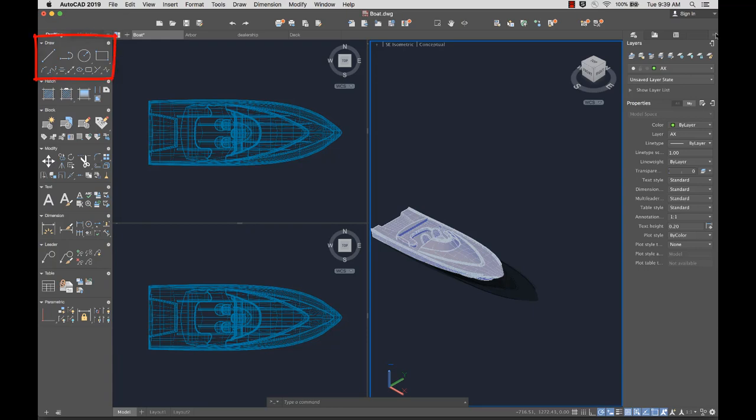For example, the Draw panel on the Drafting tab contains tools to create objects, such as lines, circles, and ellipses. While the Modify panel contains tools to modify objects, such as move, copy, and rotate.